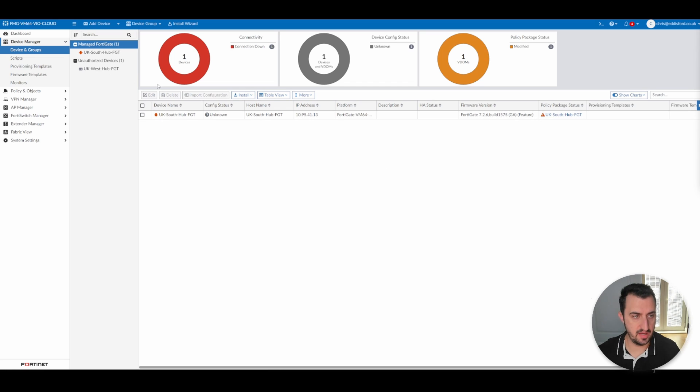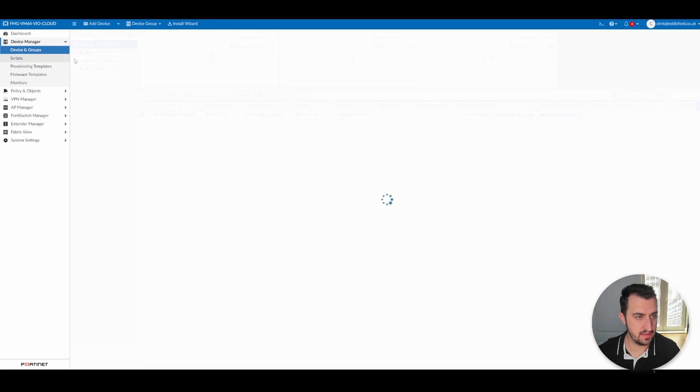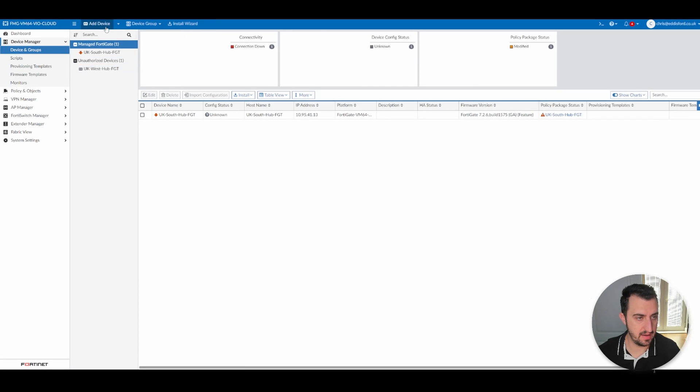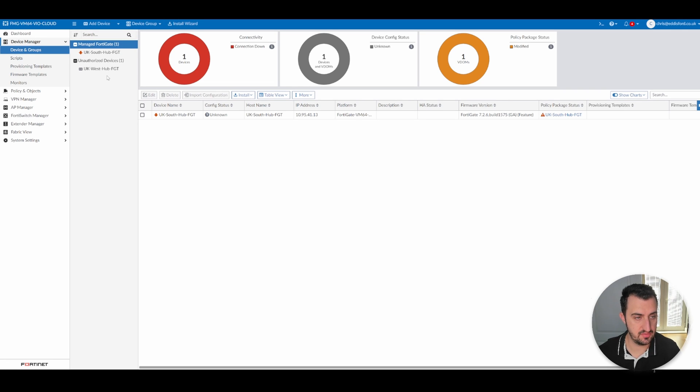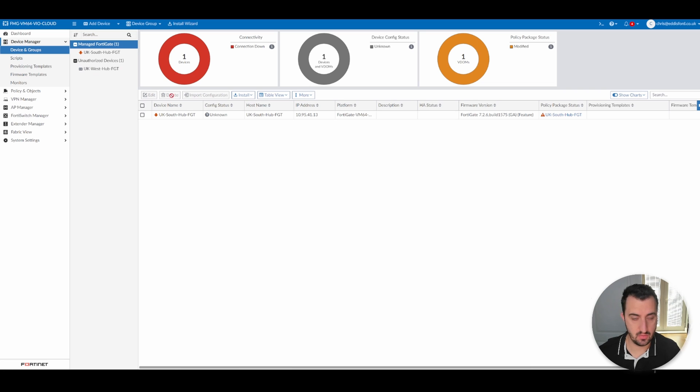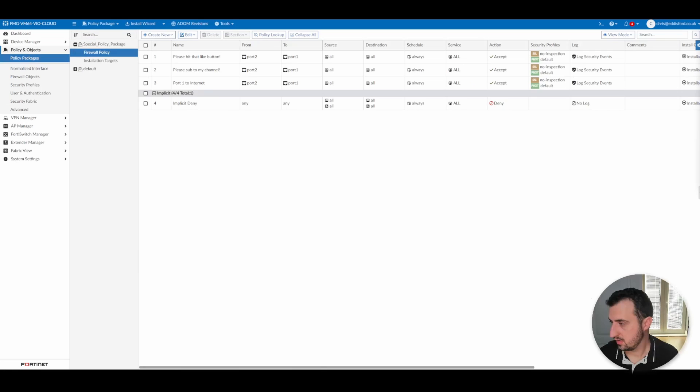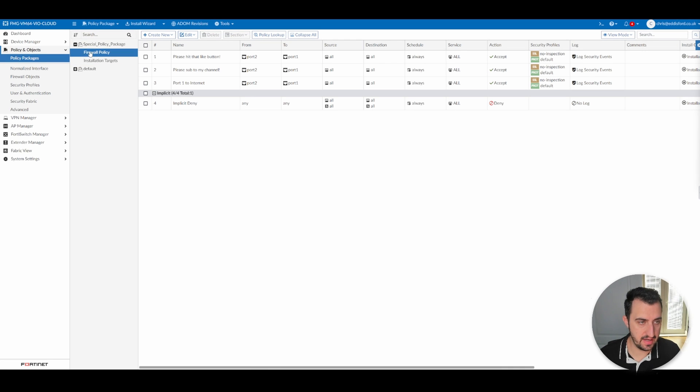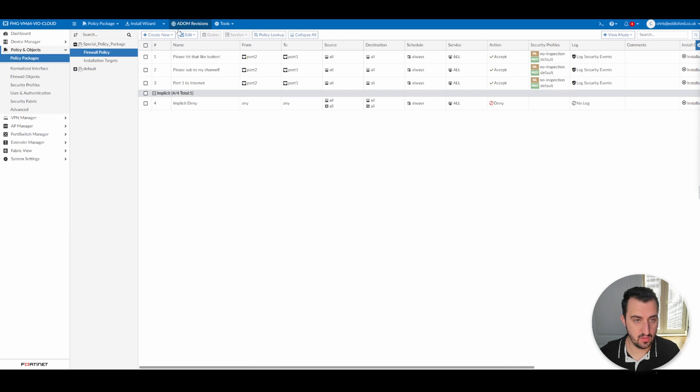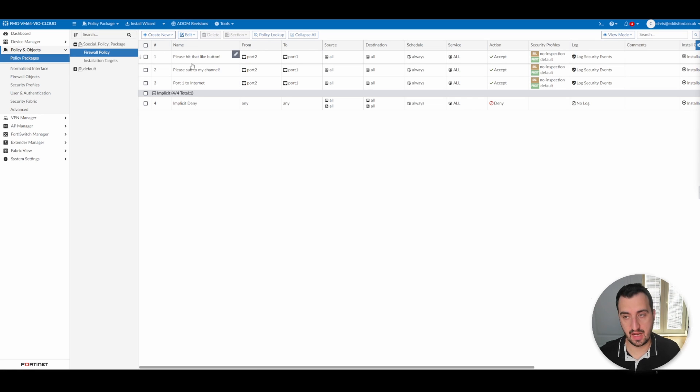After a little bit of work, log into the FortiManager. You can see that there's an unauthorized device, UK West Hub FGT. So that is in there and we will get that authorized. So what I'm going to actually do is apply this. I've now renamed it Special Policy Package. It's just got the three firewall policies on it.